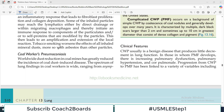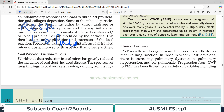Hello everyone and welcome back to my playlist of pathology. We are studying restrictive lung disorders — specifically pneumoconiosis.